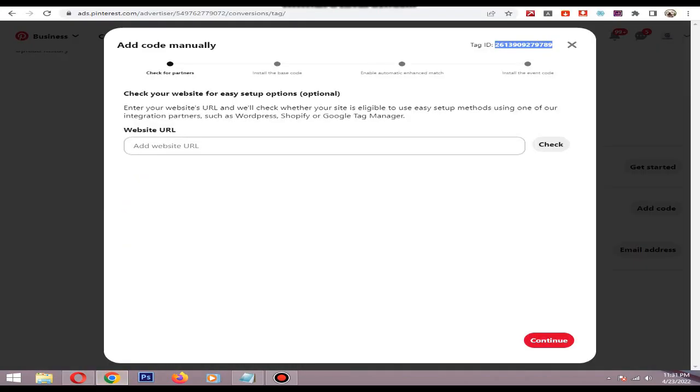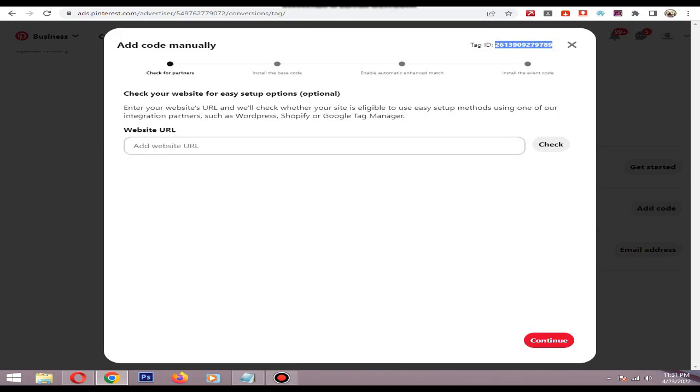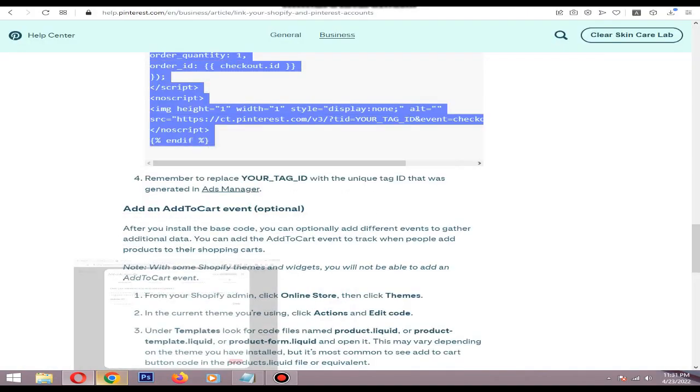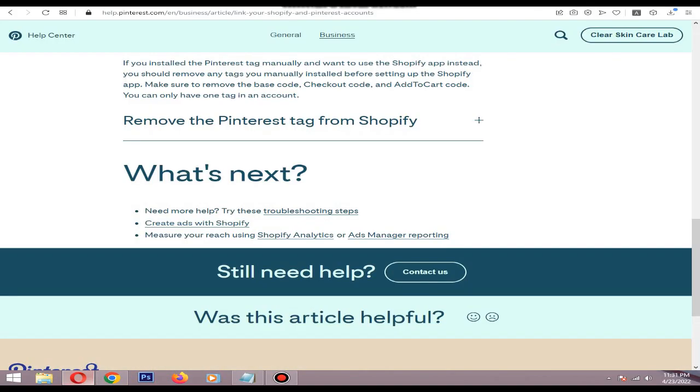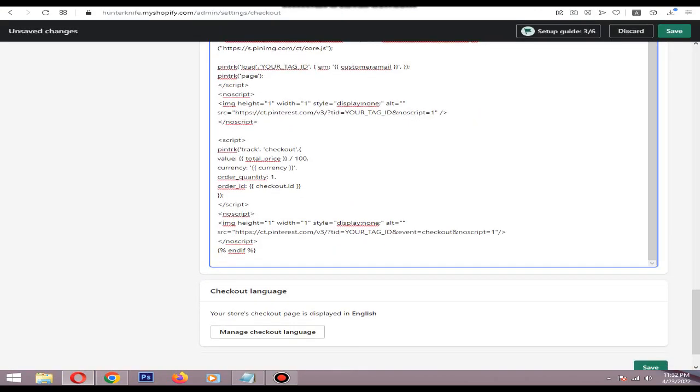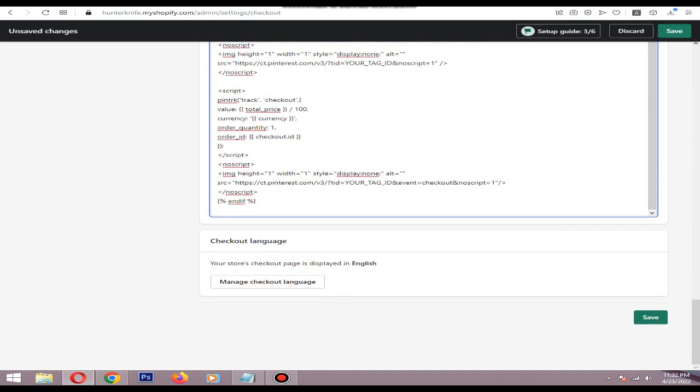Copy the tag ID again, then you need to replace it.